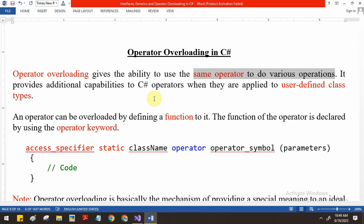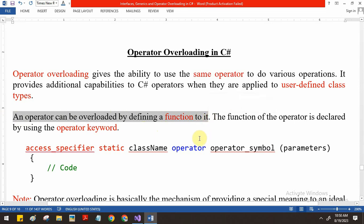Is it possible to add object types? Yes, it is possible. We can make the operator work on objects also. How will you do that? For that we have to go for operator overloading. An operator can be overloaded by defining a function for that. We have to create a function for each operator and add the required attributes like static, parameters, and other details.